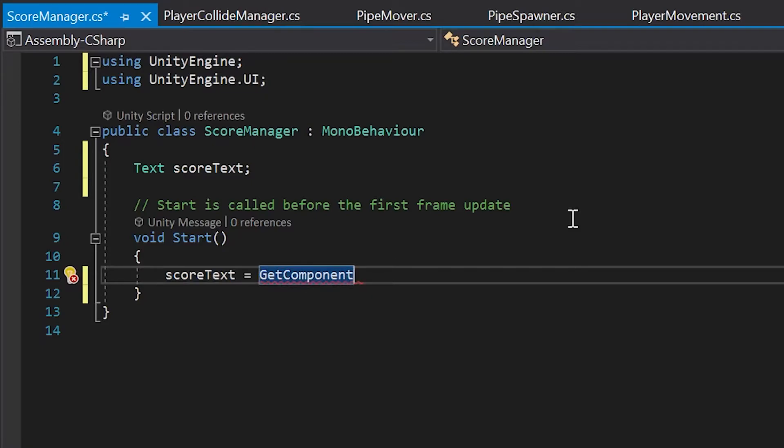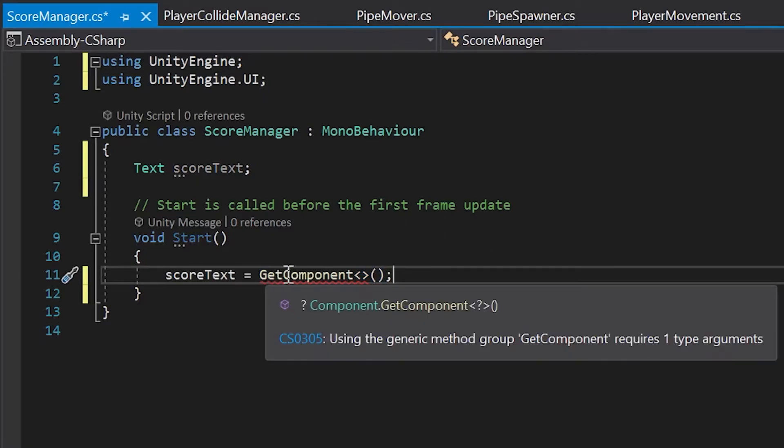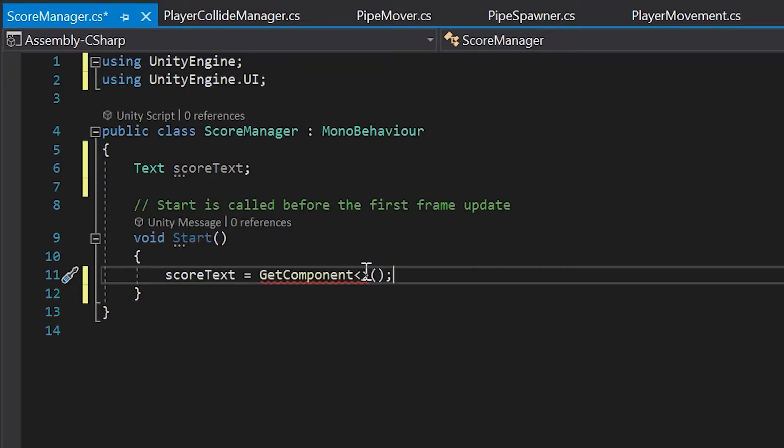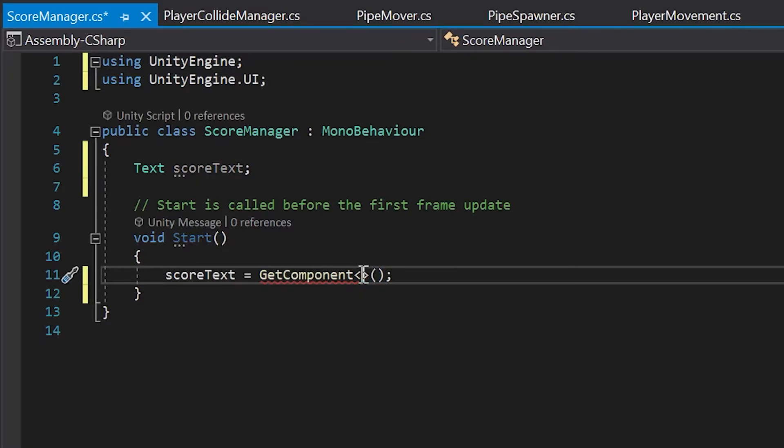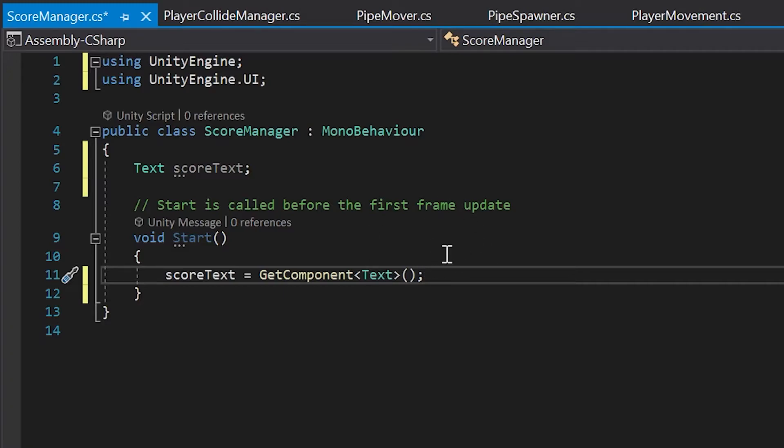Next, we need to type the less than and greater than symbols, and an open and close parentheses with a semicolon. To specify which component we want to get, let's click inside this less than and greater than symbol, and just type the word text. Just like that.